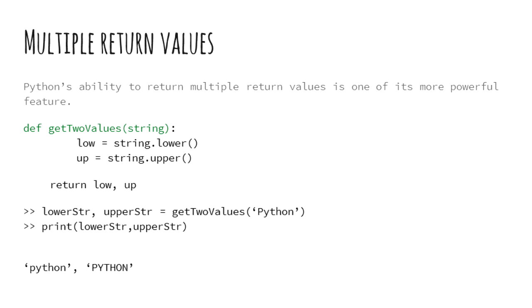Next, return low comma up returns both the computed strings to the calling function. And do we get both the values? Again simple, since we are returning two values, we can keep two variables to retrieve it. Here we could have also had just one variable for retrieving the return values instead of two. In that case, the variable accepts the data as a python tuple. And then it can be handled like the way tuples are handled.